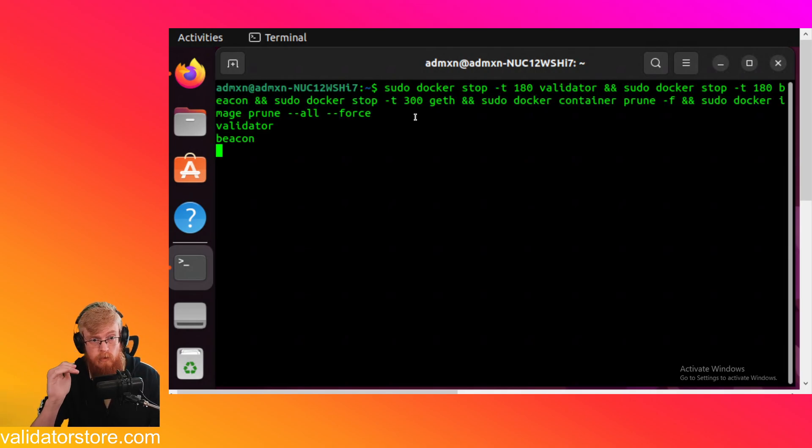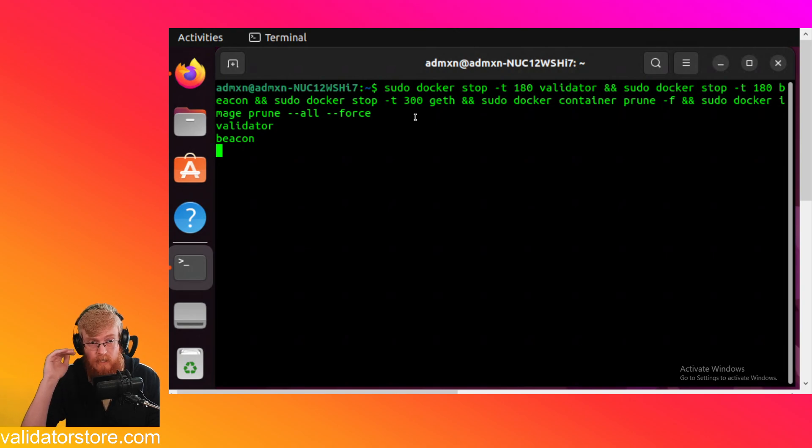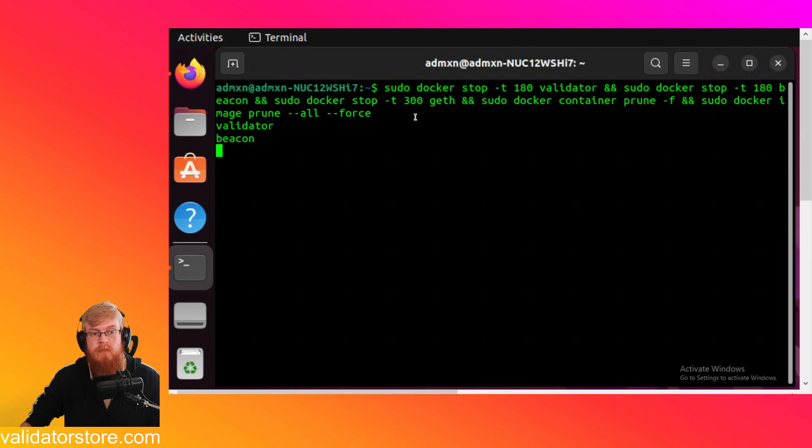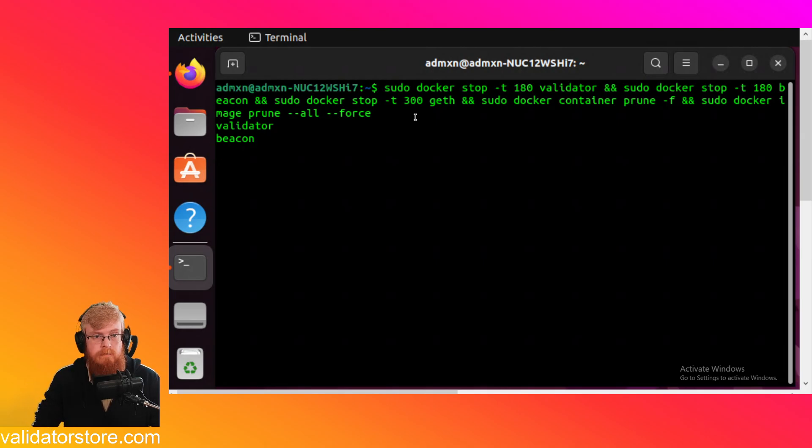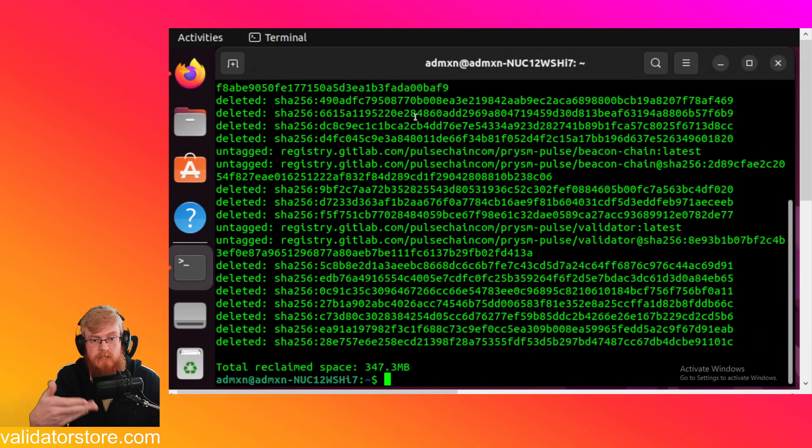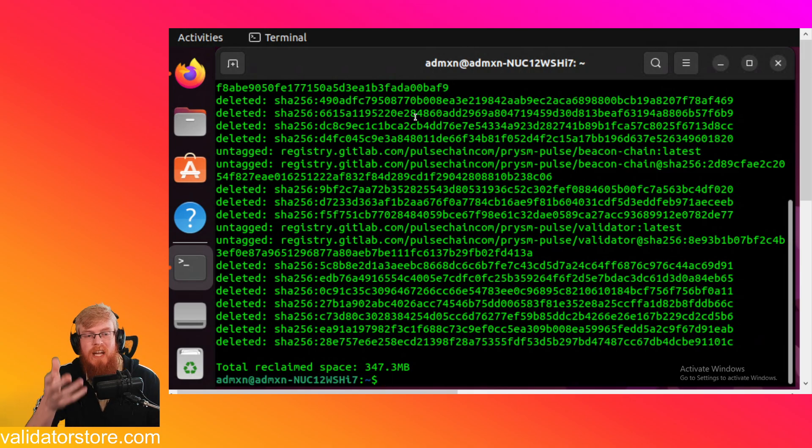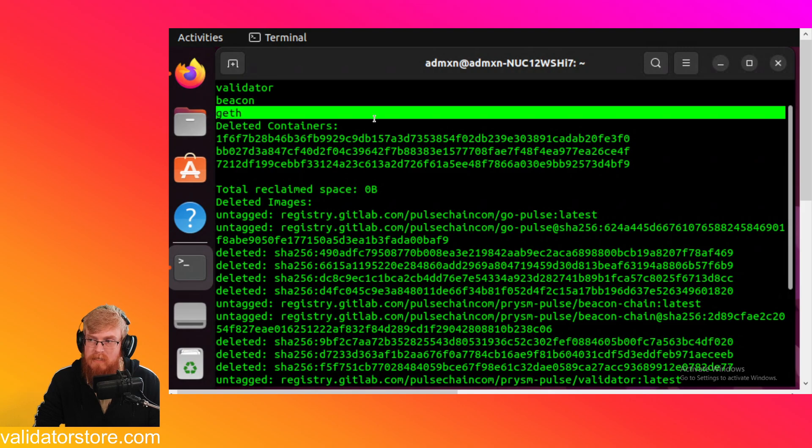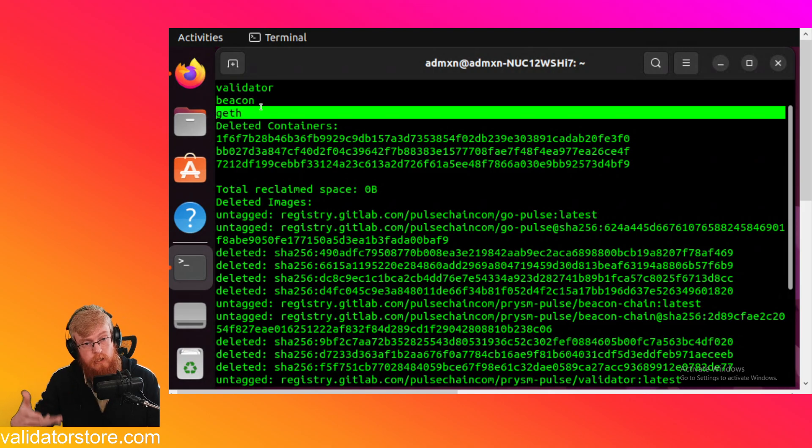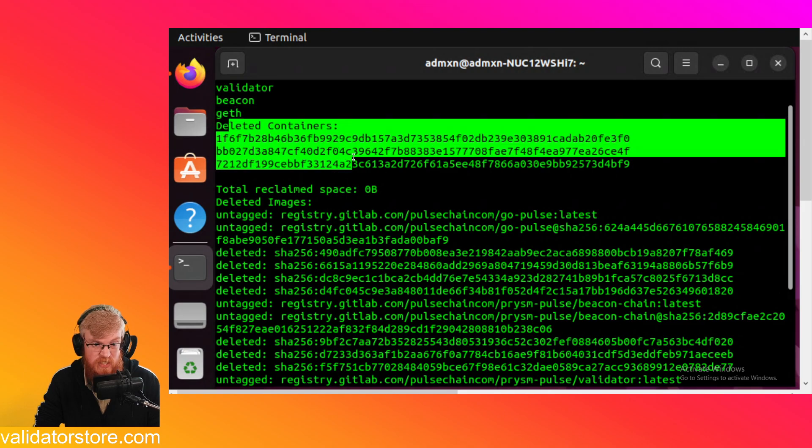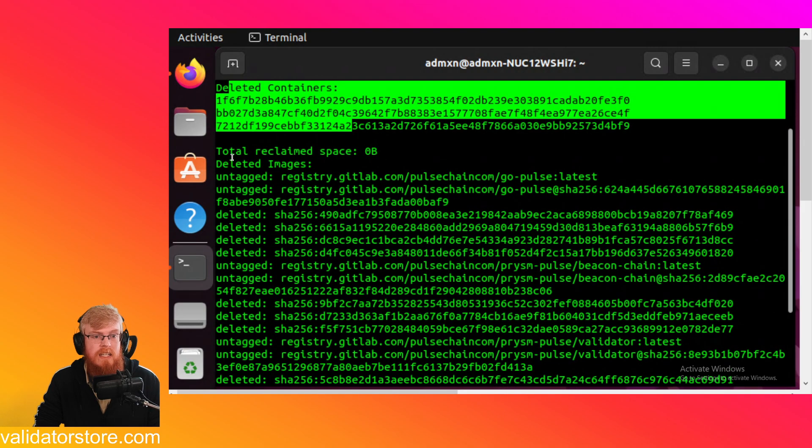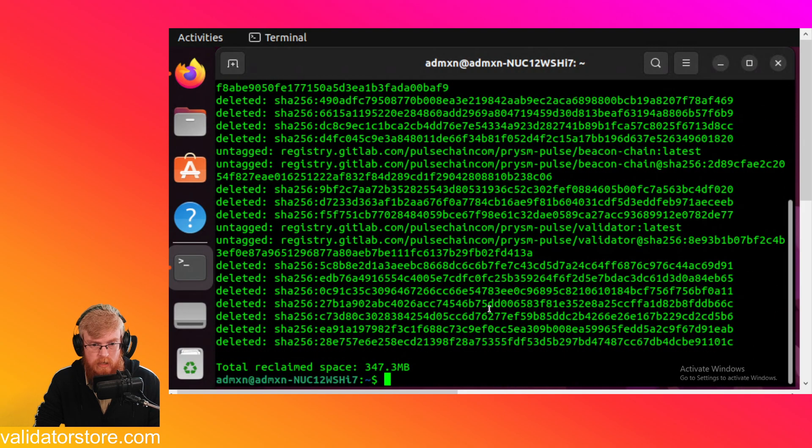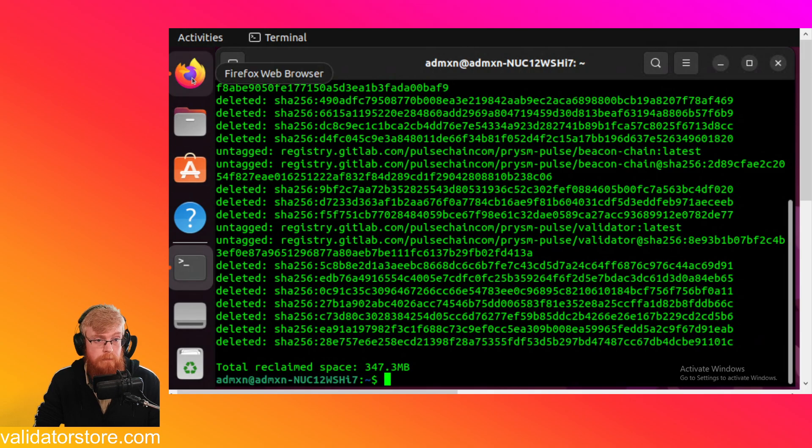It's going through one by one and stopping them, stops the validator, stops the beacon, stops geth. And then it deletes the images. And then we're going to run the next line. We're waiting for it to finish here. This does take a minute. That's what we're looking for. Now it's deleted all this stuff. It takes a minute for the geth database to finish saving. So just be patient. Let that do its thing. And then you want to see the deleted containers. And then we see the deleted images and that's what you want. That's perfect. All right, great.